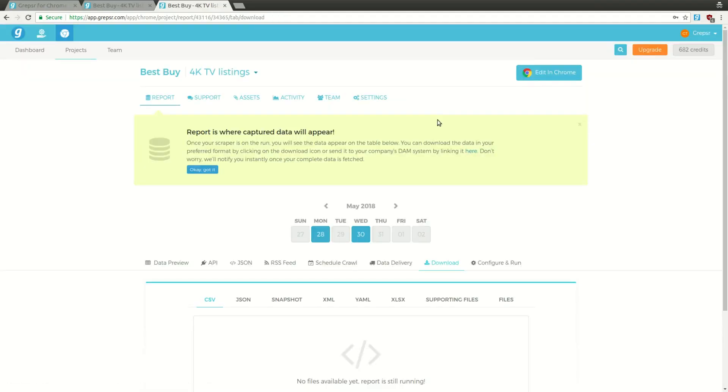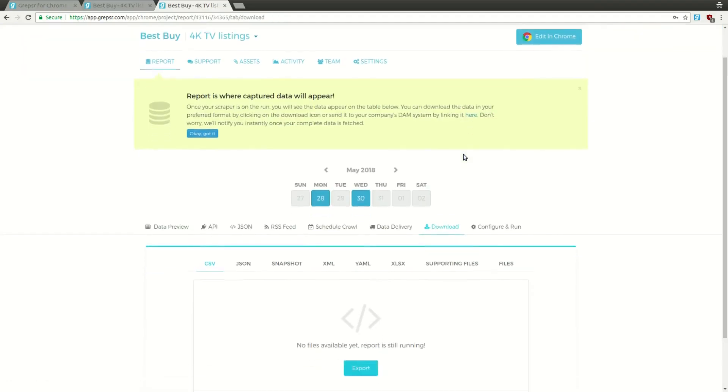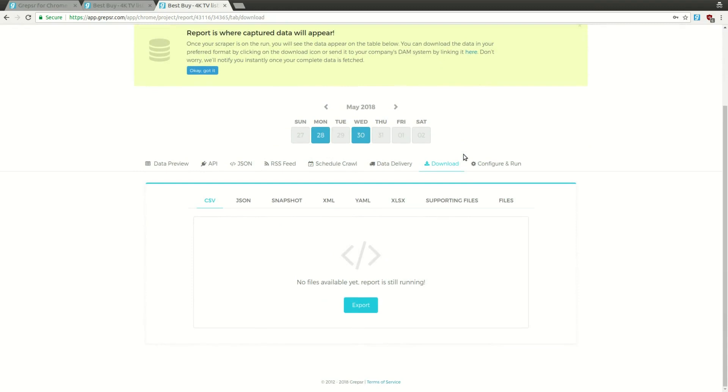In the Download tab, you'll get the download link in your preferred file format once the extraction is complete and the file is exported.